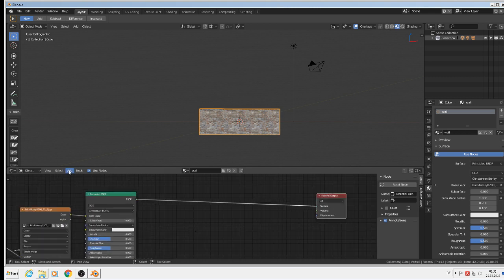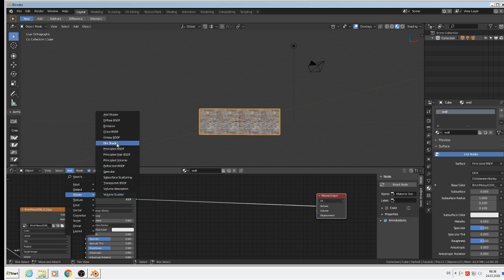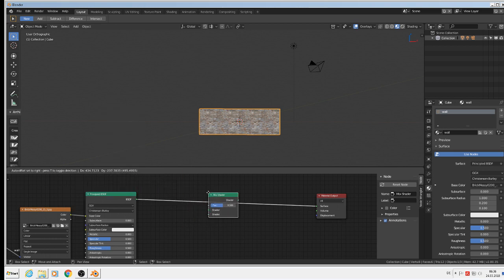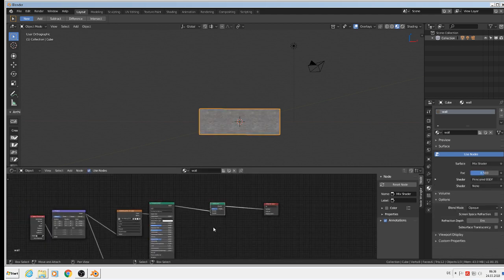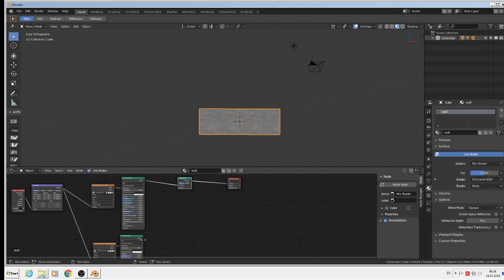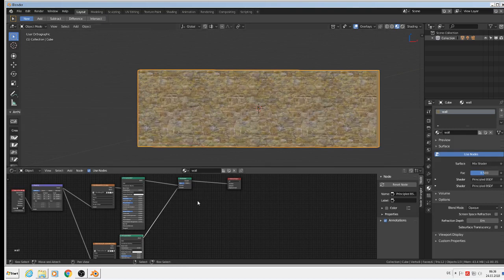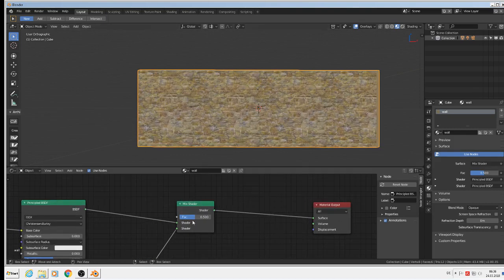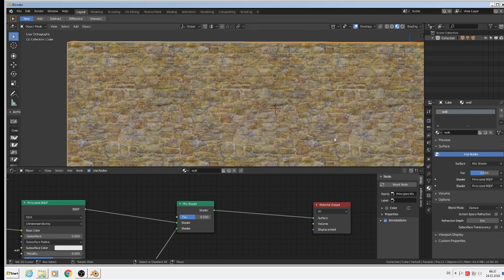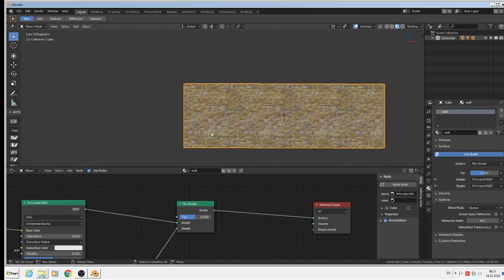To blend the two textures together, we need a mix shader. We add > shader > mix shader and bring it between the principal shaders and the surface output, putting the other principal shader into the mix shader. Now you see it is mixed — at the moment it is 50/50 by the factor, so we have half stone and half moss material. But we don't want that — we want the moss material only at the bottom part of the wall.